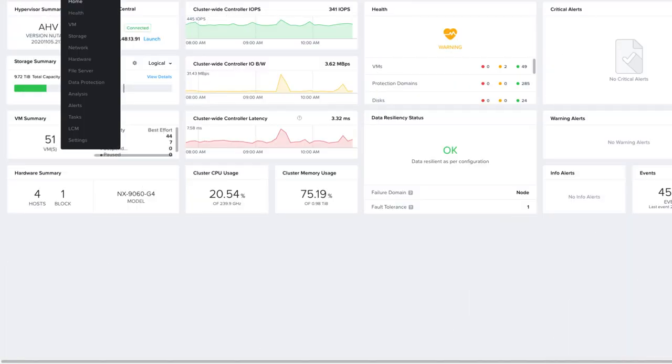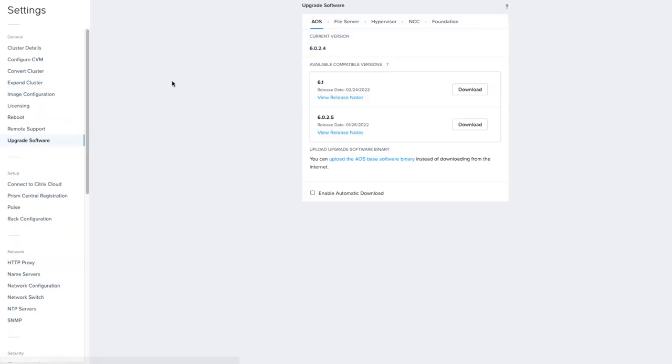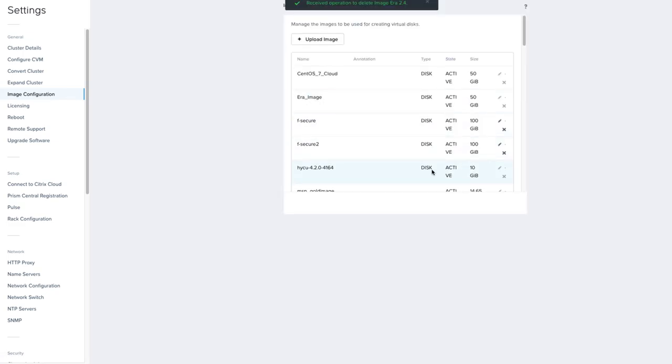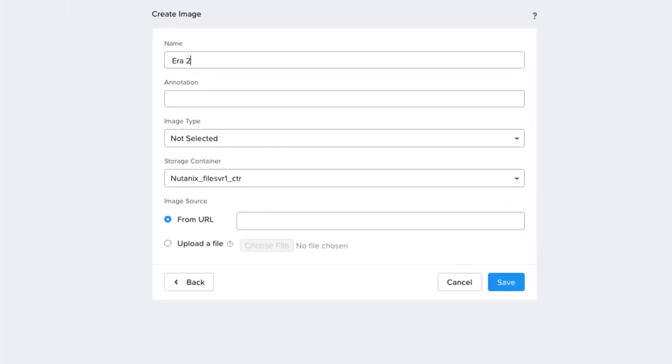Once you have done that, you can open Prism Element on the cluster you'd like to install NDB on. You would then go to Settings and Image Configuration and choose Upload Image. You would then provide a name for the image. I usually use the version of the software I'm installing as the name. You can also add notes about this image in the annotation field.